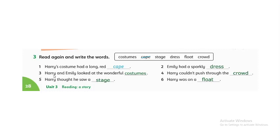Number three: Harry and Emily looked at the wonderful costumes. 'Wonderful' is an adjective — it means very cool costumes.